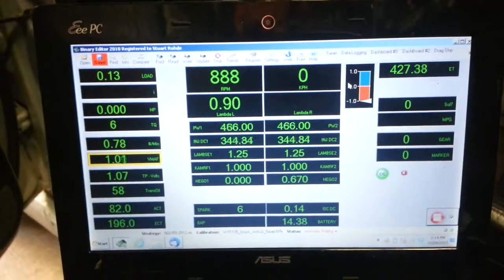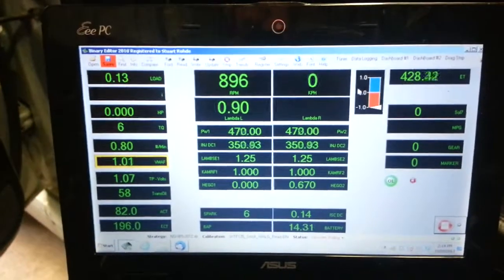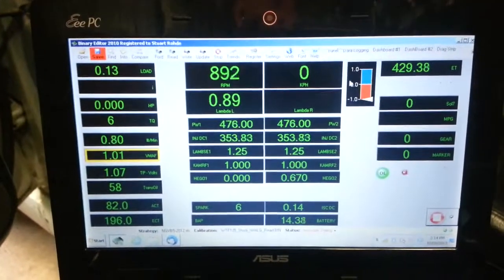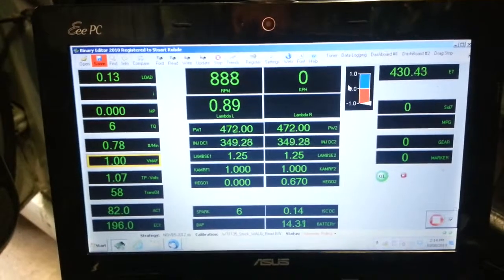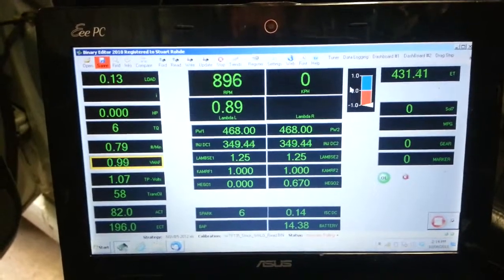So here we are, we have Ray's wagon running on LPG at the moment.